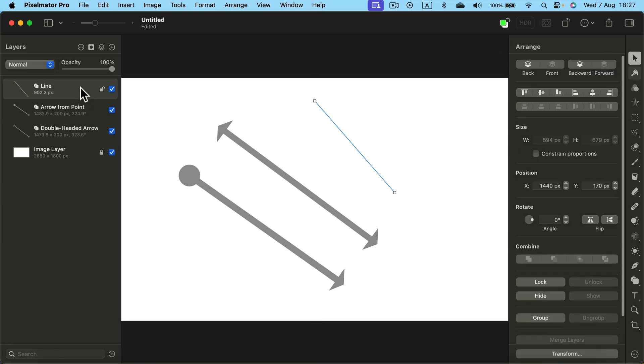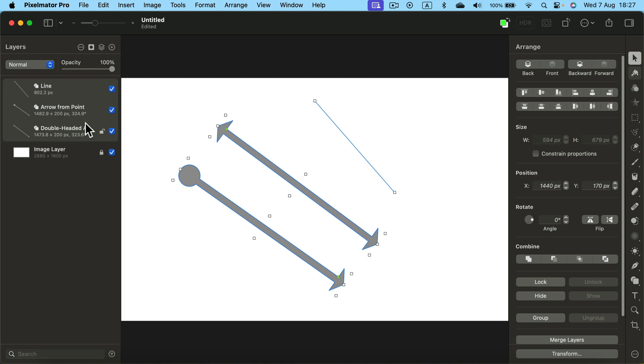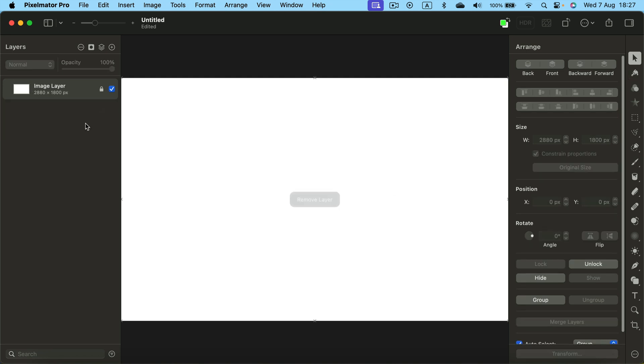So what if you need a more complex arrow? Let's explore that as well. I would delete those arrows and now I'm going to grab a pen tool instead.